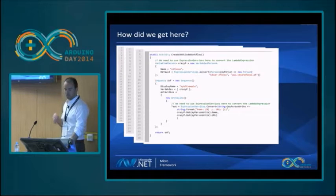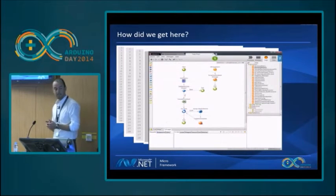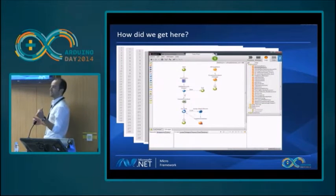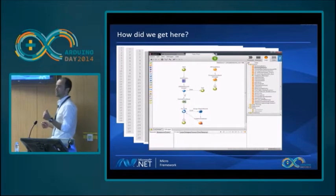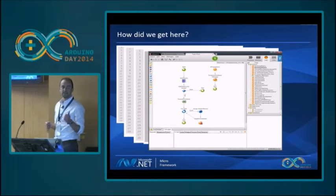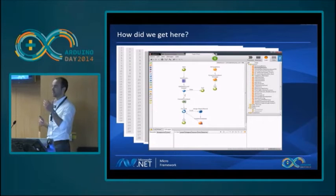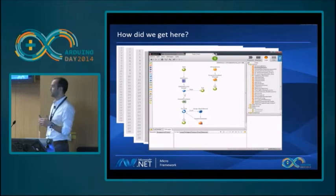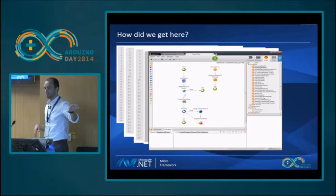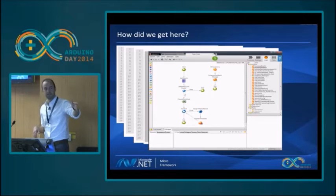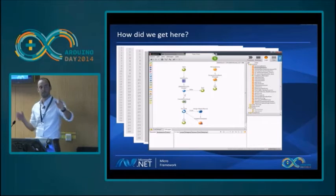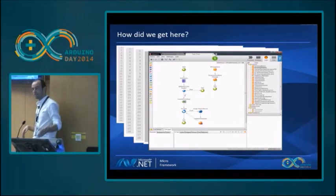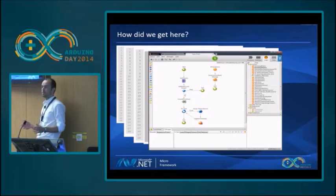We even went further. This is OutSystems, a Portuguese company that created another abstraction layer on top of ASP.NET. You basically define your logic using this process-like look, and that's it.